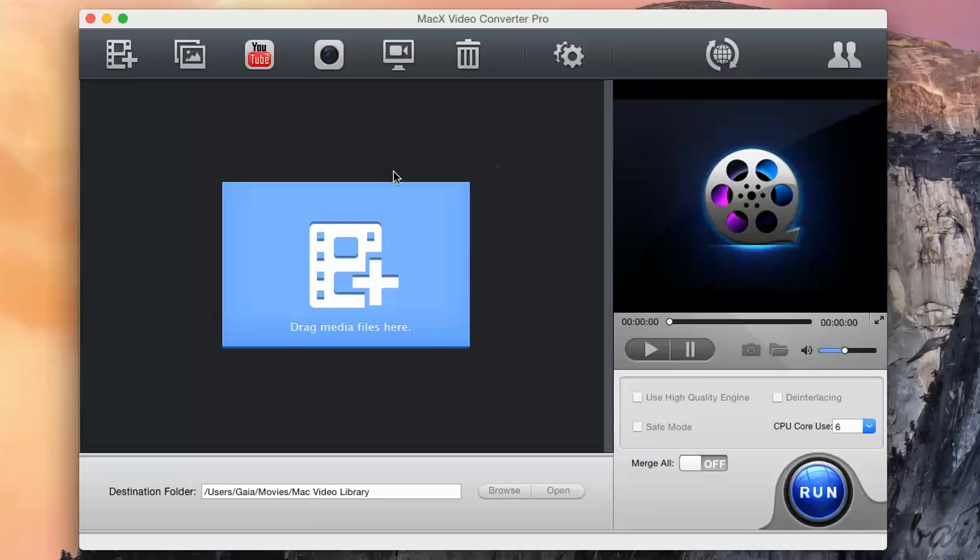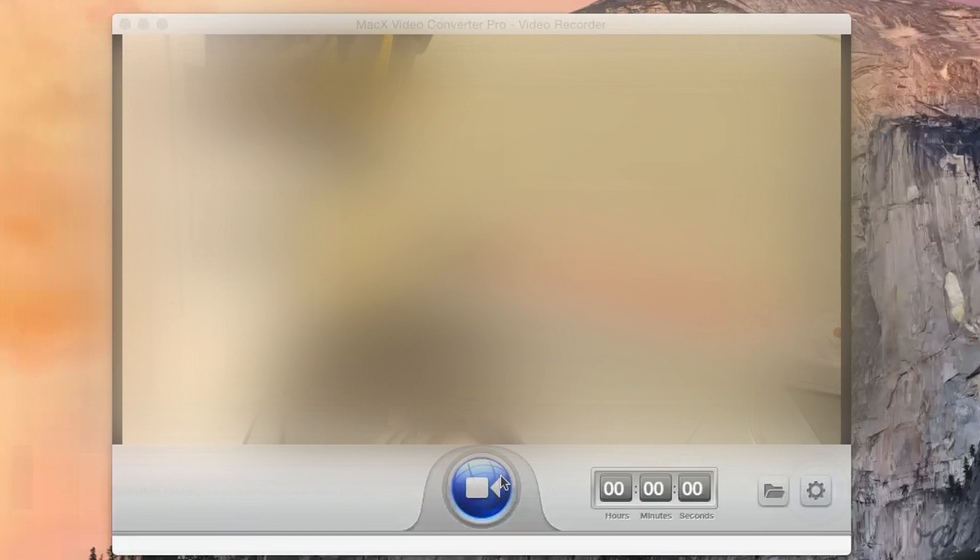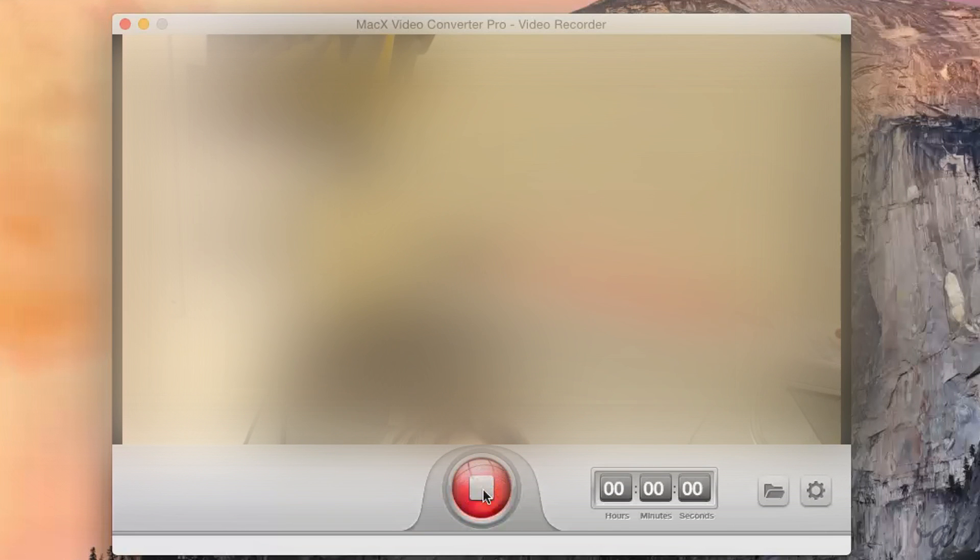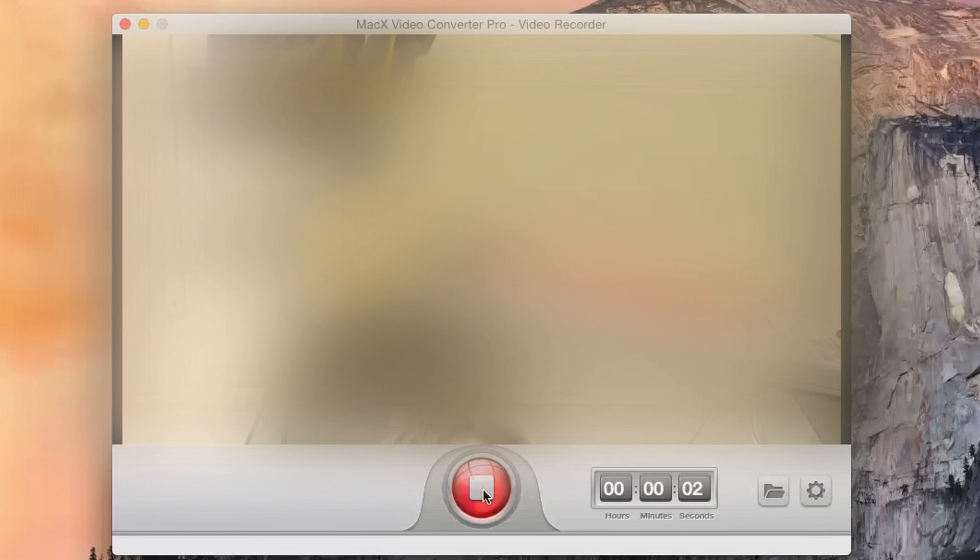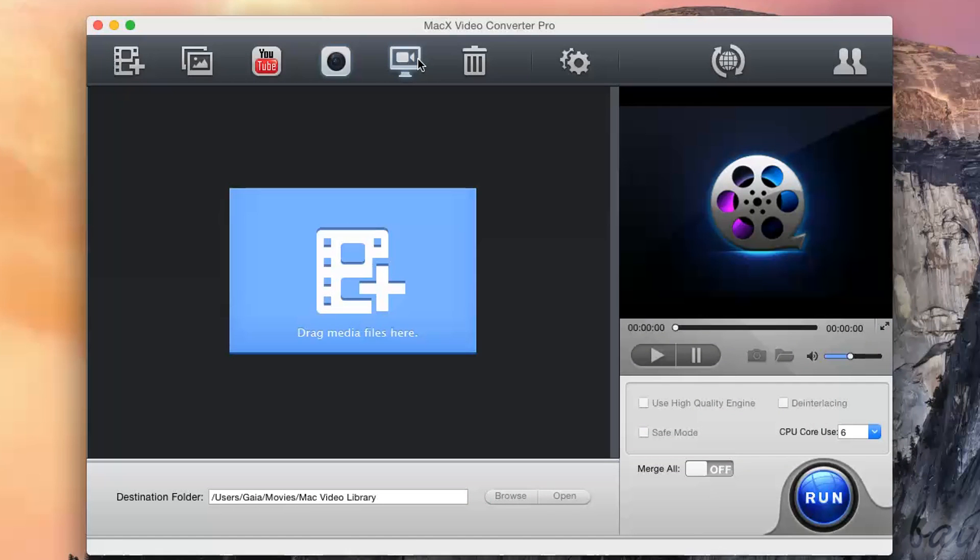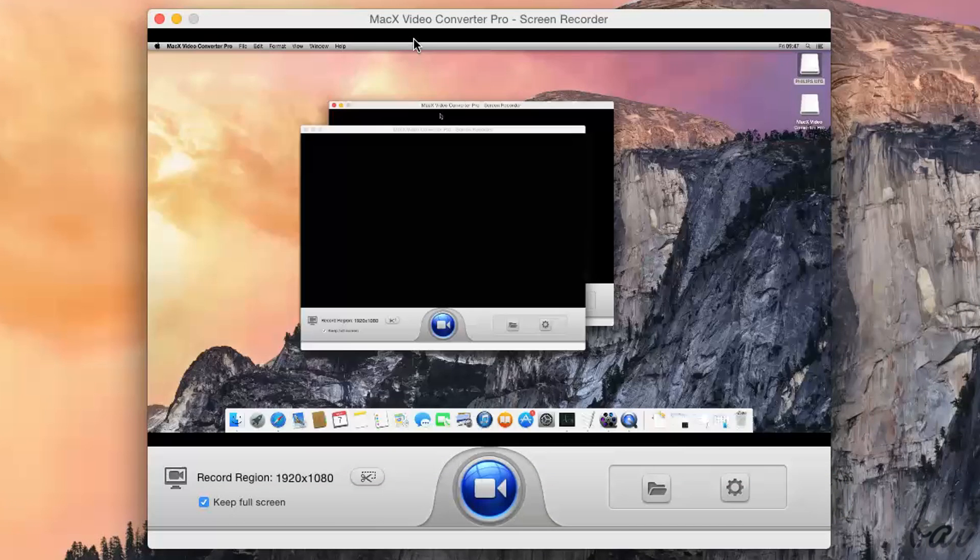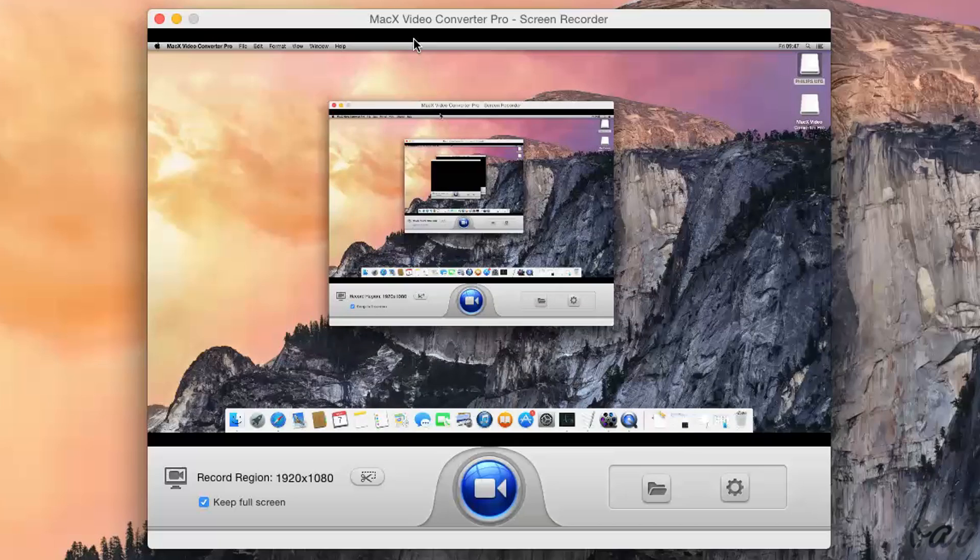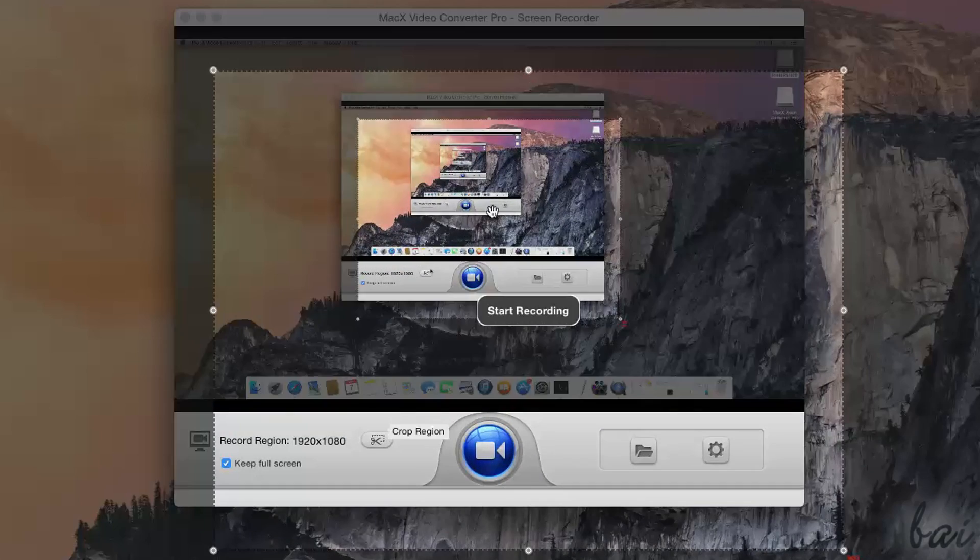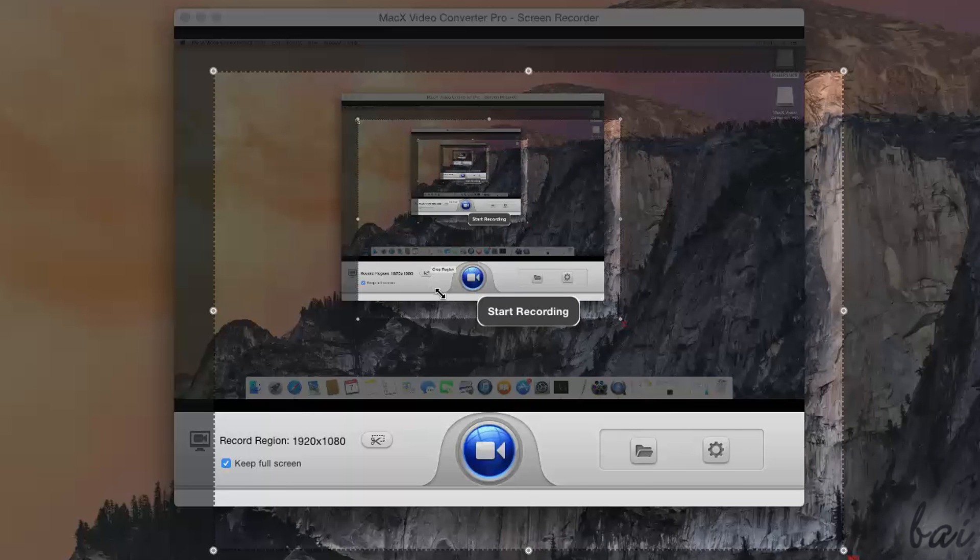Third main feature of this software is the ability to record videos. You can click on Video Recorder on top to record videos from the external world, using for example any webcam. If you click on Screen Recorder, you can record a video from your computer screen, choosing the recorded area, clicking on the icon next to Record Region.